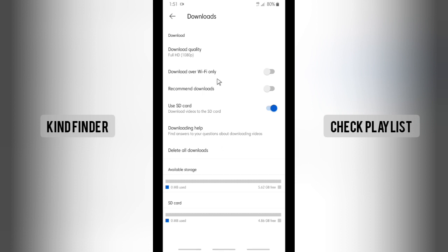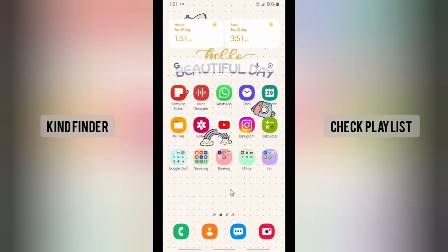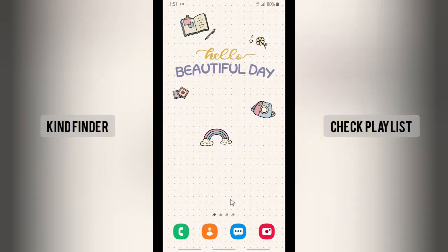Alright guys, so that was how to manage storage on your YouTube app for download videos. Thanks for watching this video. If you found this very helpful, don't forget to hit the thumbs up button and share this to your friends. Once again, thank you and good luck.